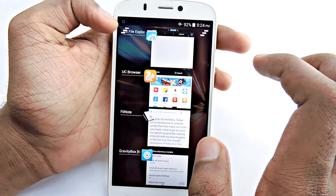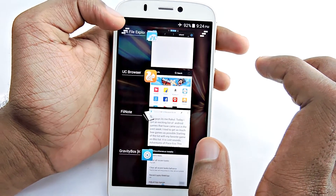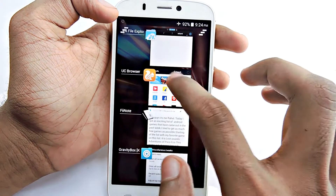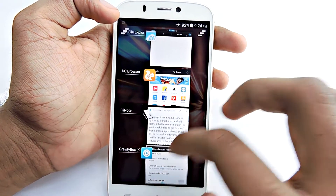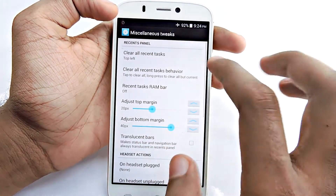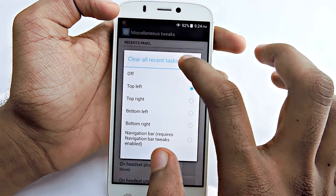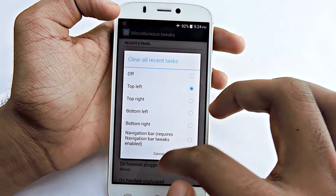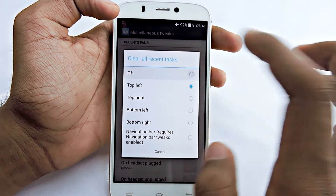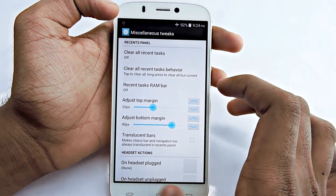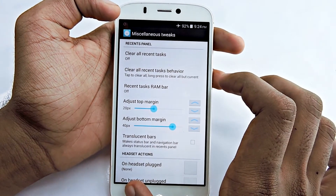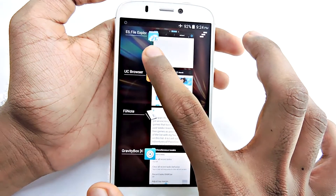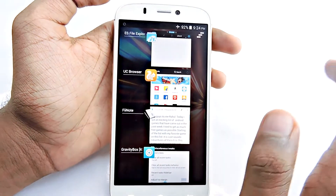This button is made with GravityBox. Pretty simple! If you want to turn it off, just go to Miscellaneous Tweaks again in GravityBox, set it to off, and it's now gone.